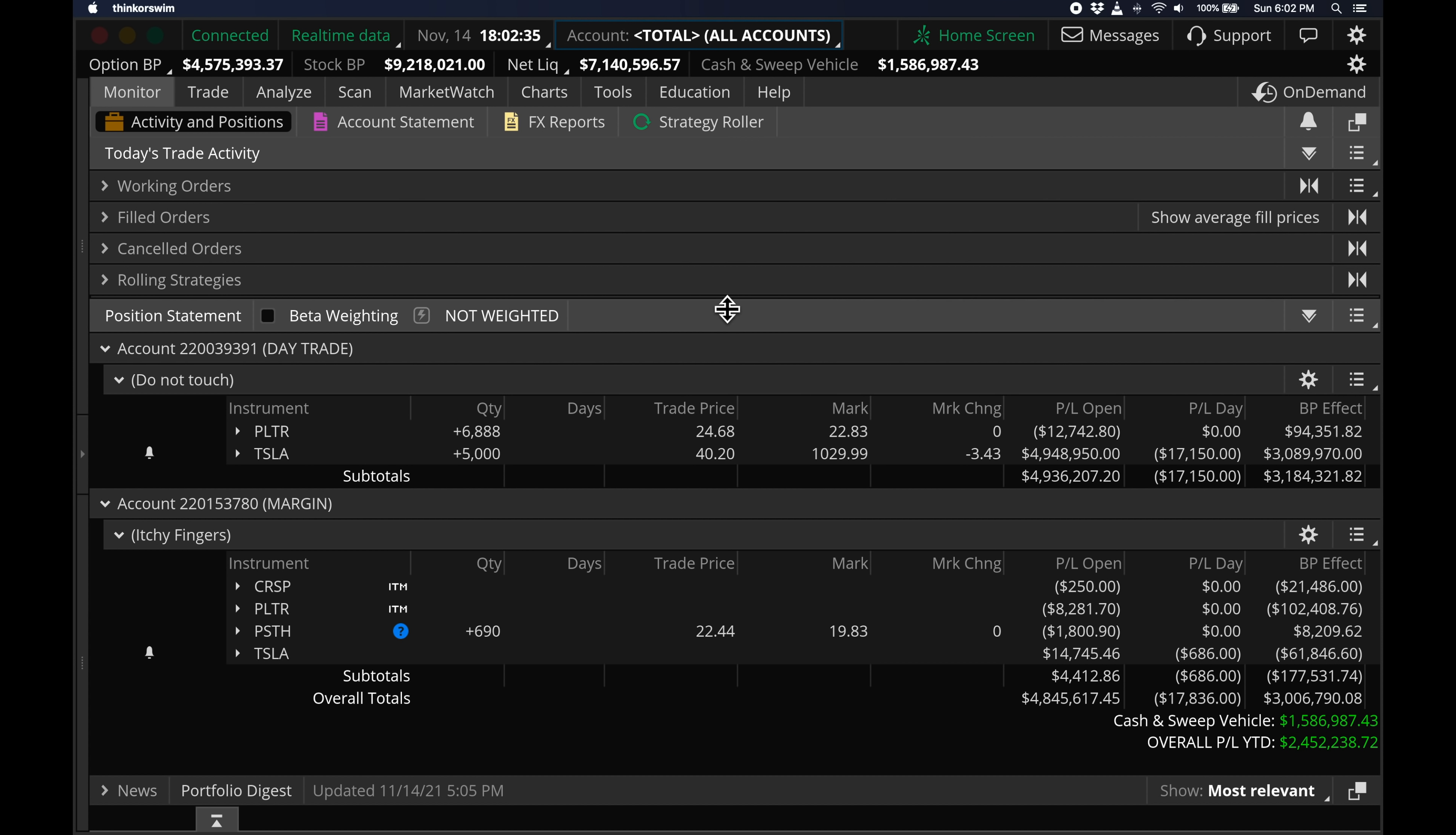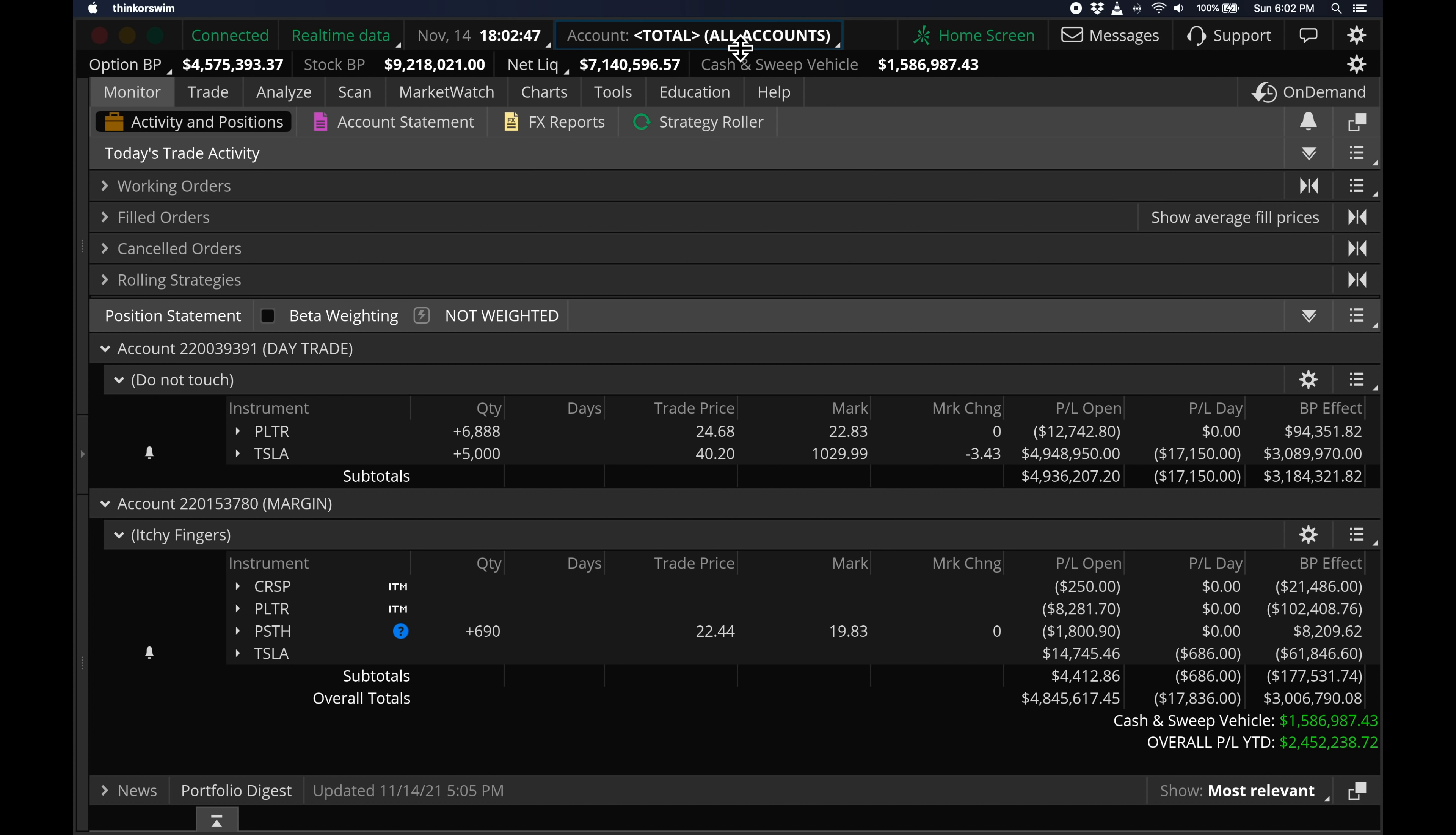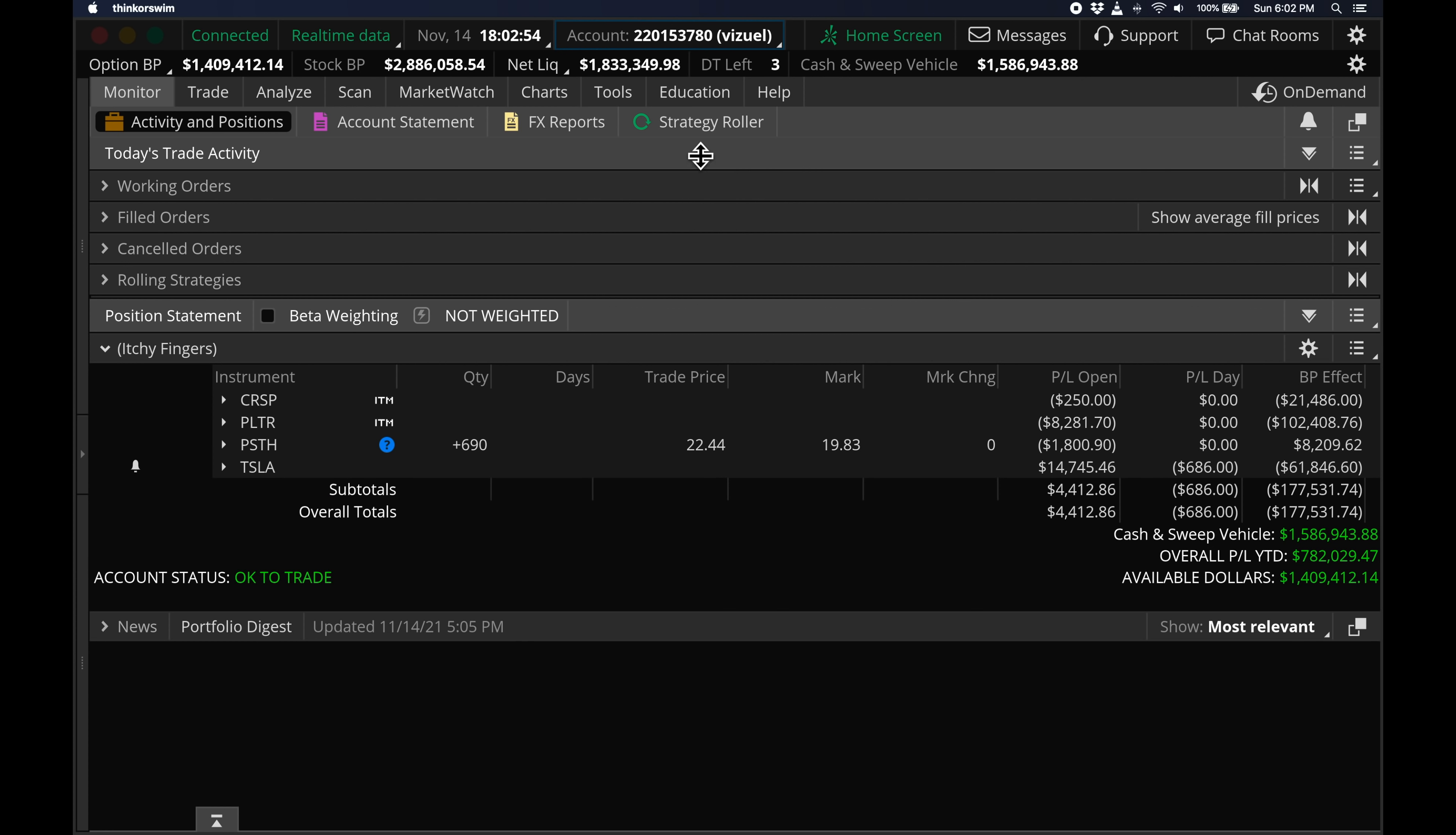If you're here for the first time, I have two portfolios. The main account, I call it Do Not Touch, for obvious reasons. And a secondary account called Itchy Fingers, again for obvious reasons. My main account is worth $5.3 million, and my second account is worth $1.8 million.